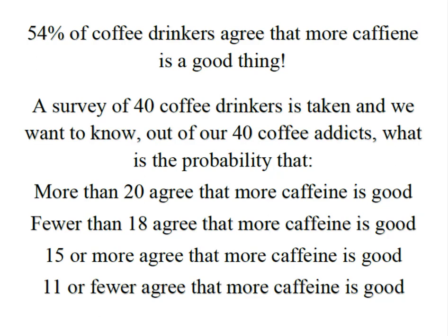So we took a survey of 40 coffee drinkers and we wanted to know what's the probability that more than 20 agree, fewer than 18 agree, 15 or more agree, and 11 or fewer agree.